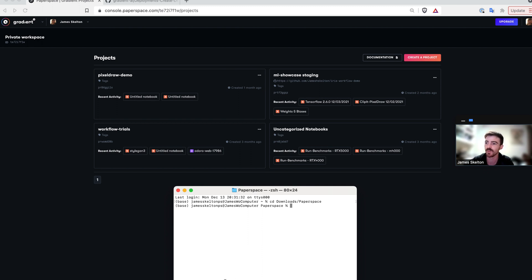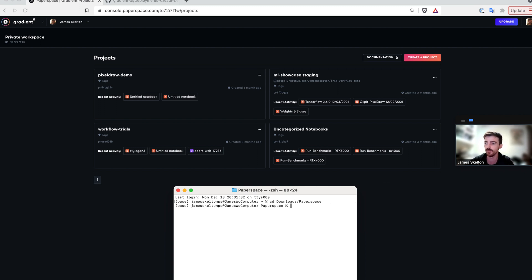In this session, we will see how to create and train a TensorFlow model using gradient workflows, deploy that model using gradient deployments, and then send inference data to that model as an API endpoint.